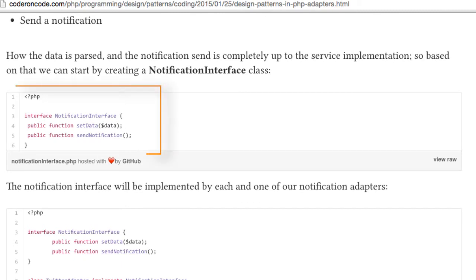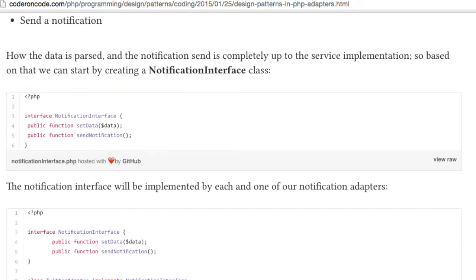This notification interface will be implemented by each of our notification adapters, as shown here.